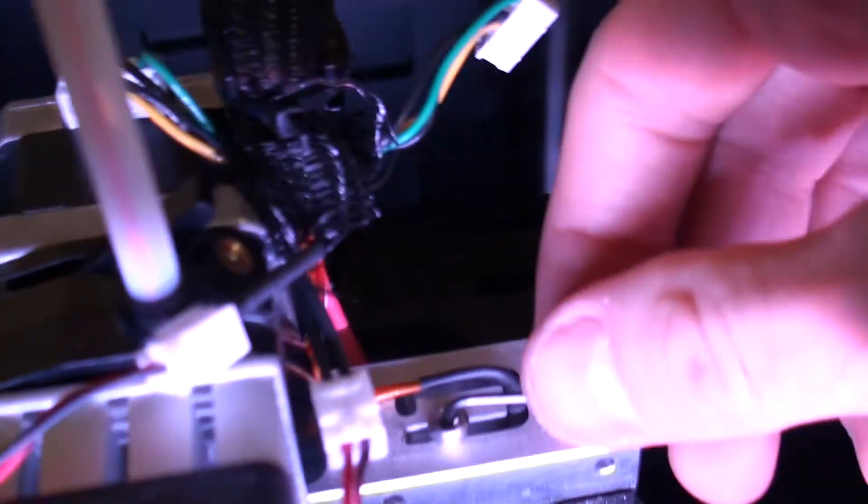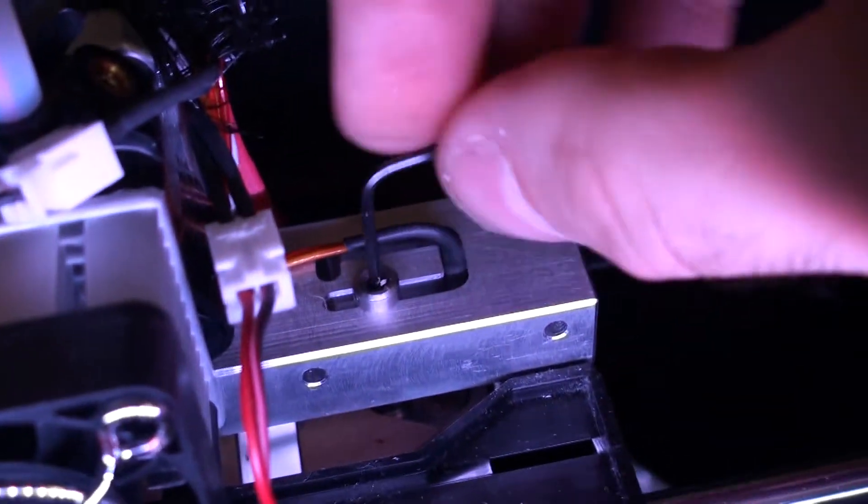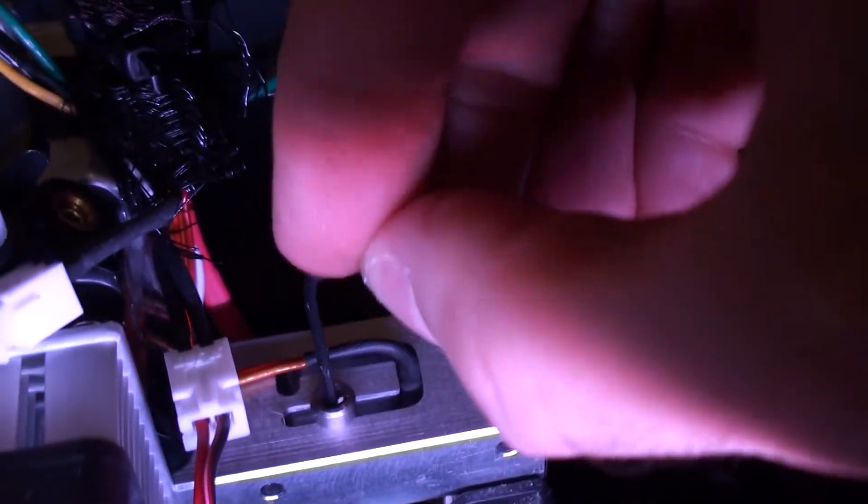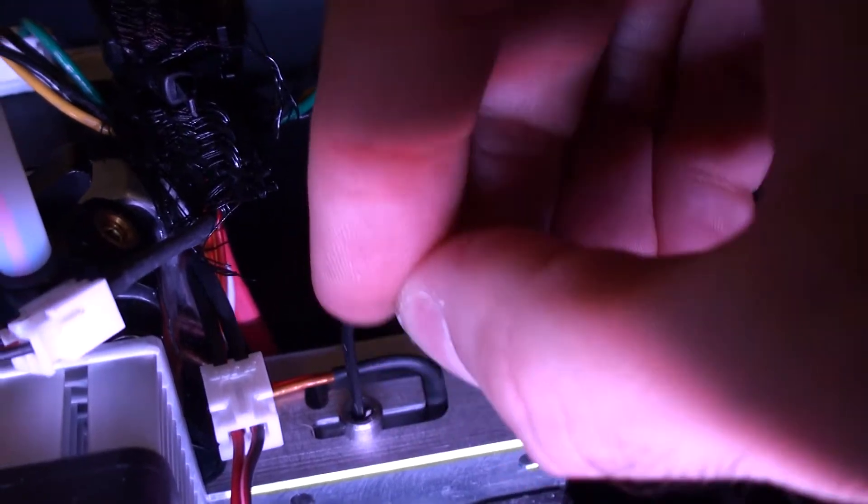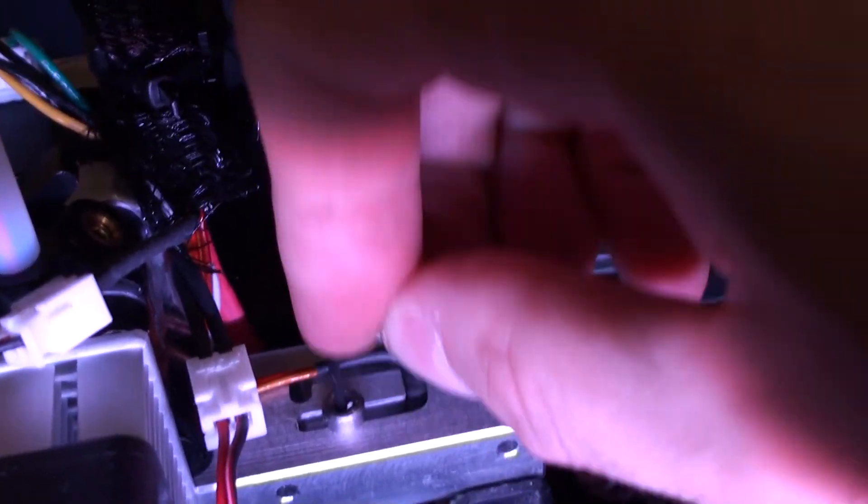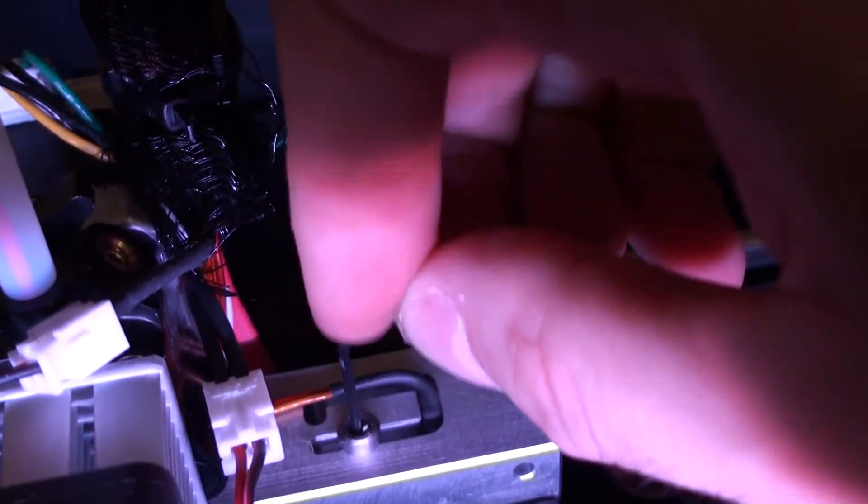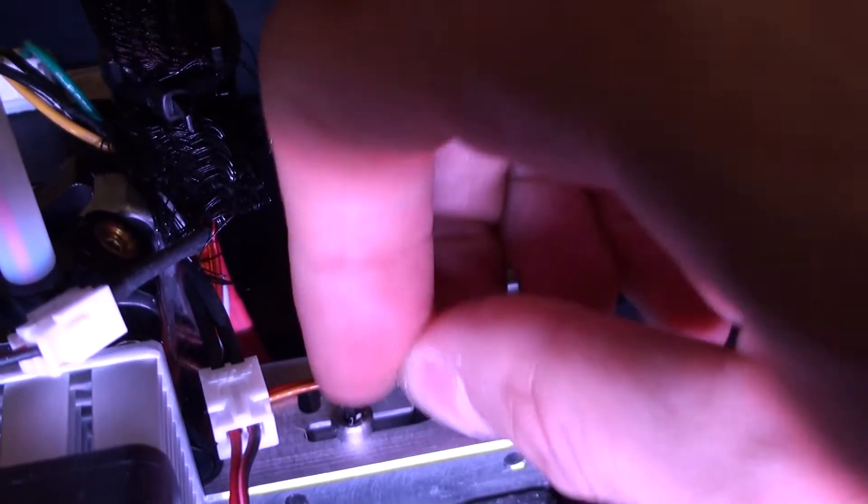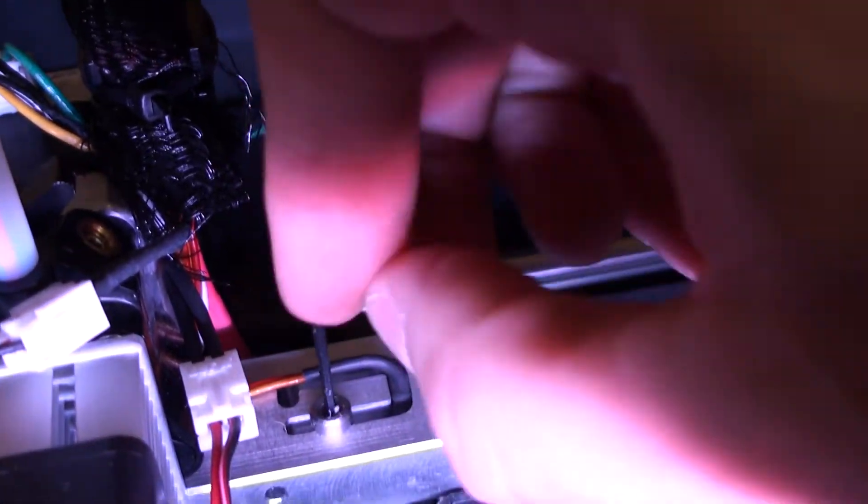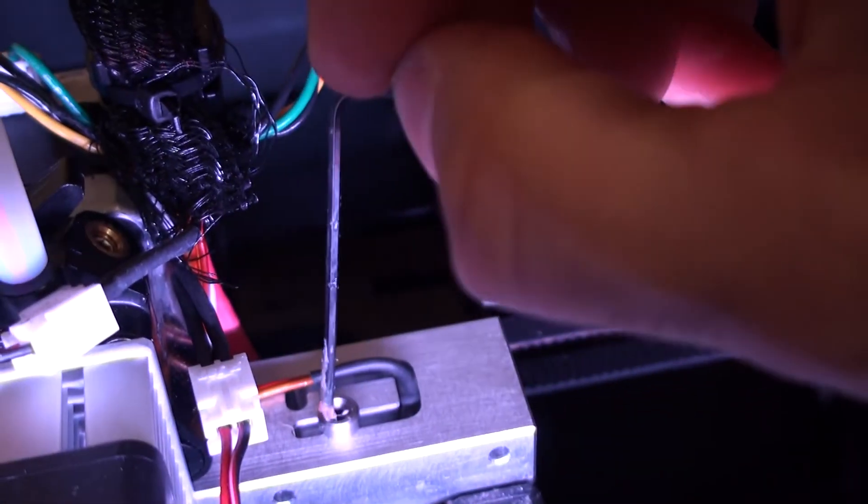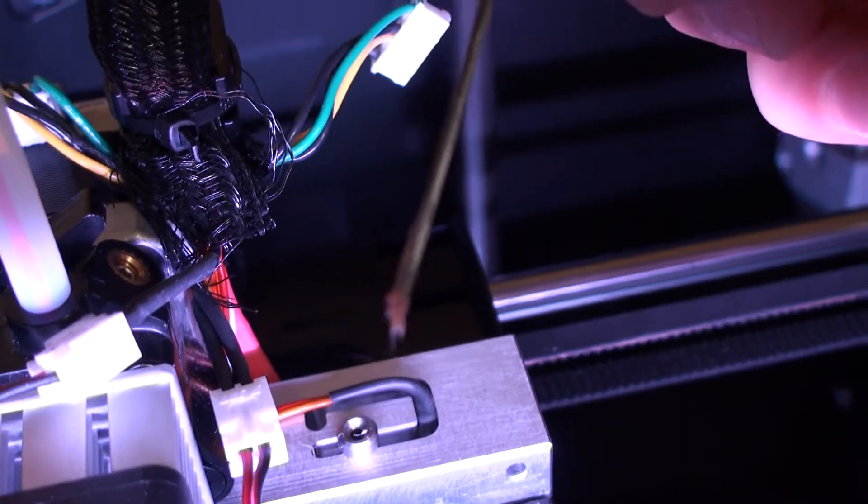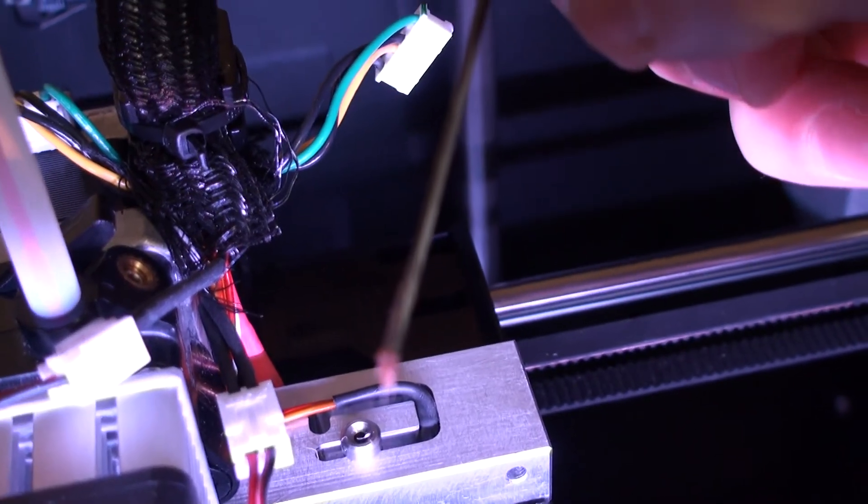So it seems like that brown filament sat in there for some time and it just clogged the tube. See all this stuff that's accumulating here? Okay.